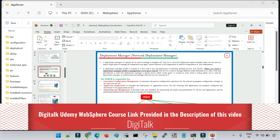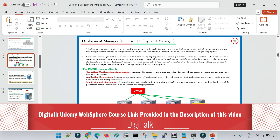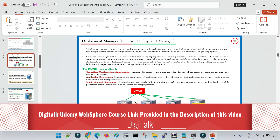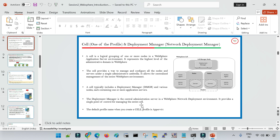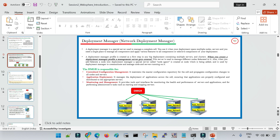The concept of DMGR has been explained in a few of my earlier videos posted on the channel, and it is covered in detail in the DigiTalk Udemy course. The course link is given in the description of this video along with a coupon code, if you would like to follow the full video course on WebSphere.